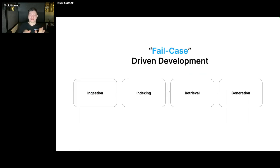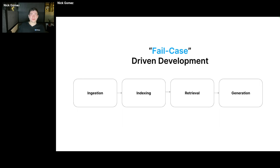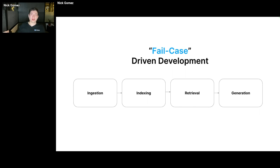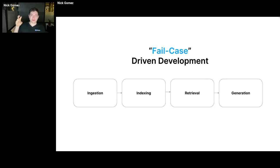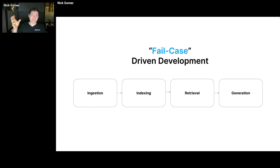I call it fail case driven development. The big thing with LLMs is that they're not deterministic. It's not super easy like in traditional engineering to think of all the different edge cases beforehand. It's not like you can scope out exactly what you need when you're first starting the project. Instead, what we find is that it's easier to get started as quickly as possible and then iterate from there.